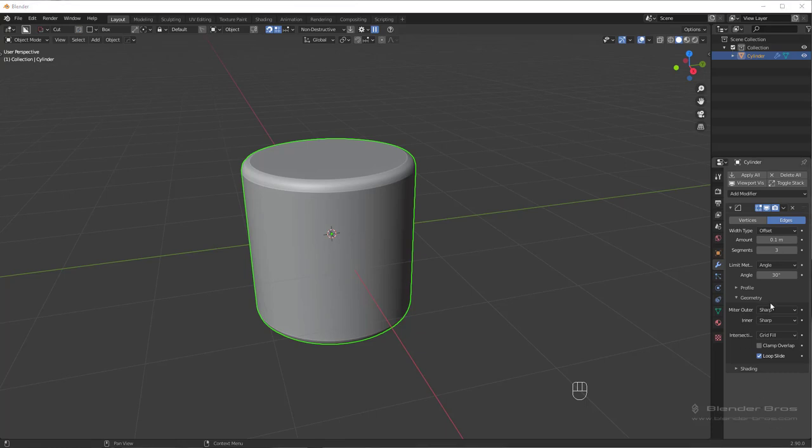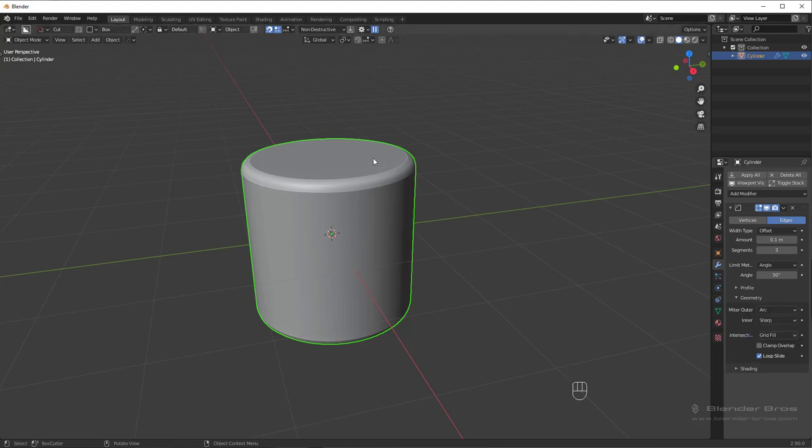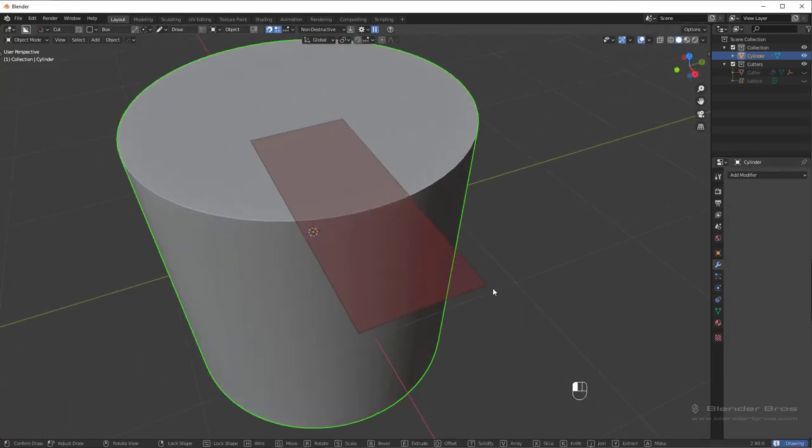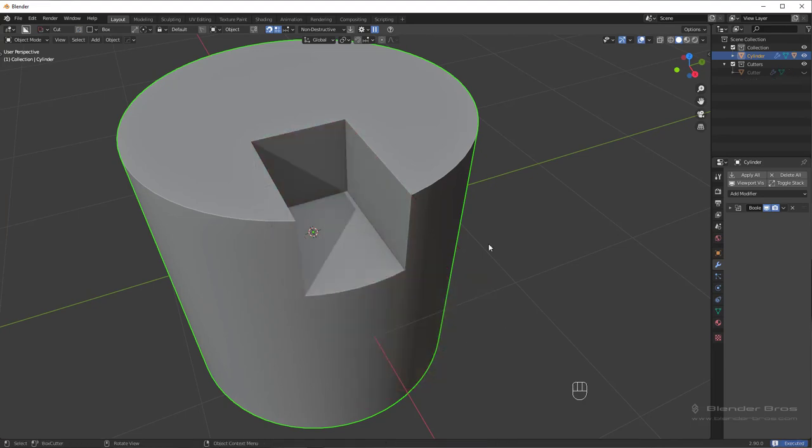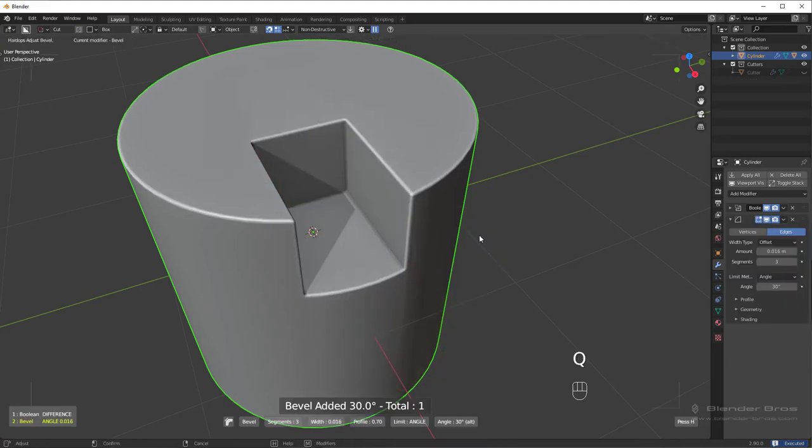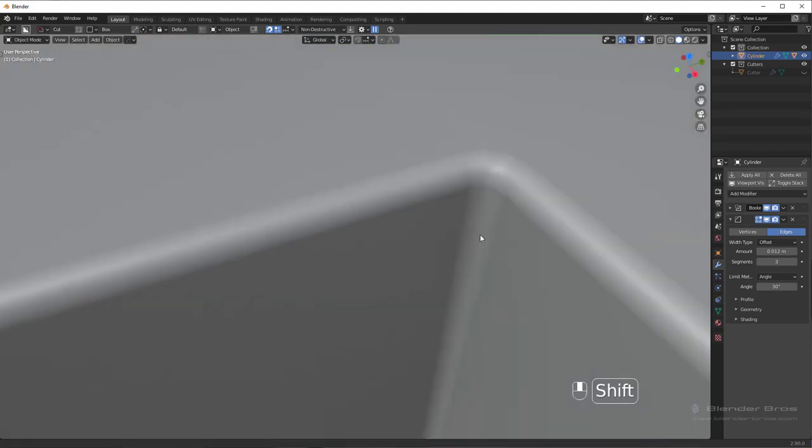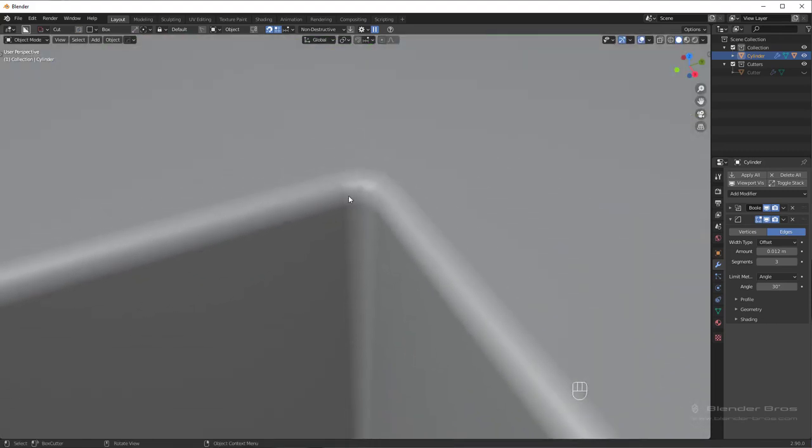Also, Hard Ops bevel makes the outer miter type set to an arc, so that way the corners don't get pinched when you run a bevel. Let me just drop off this modifier and run a cut and then run a Hard Ops bevel. Okay, I think it was just too high and the overlap was hitting. Anyways, this is the outer miter type.